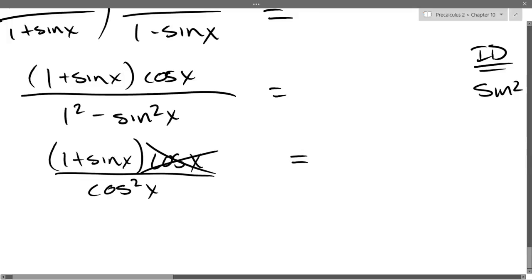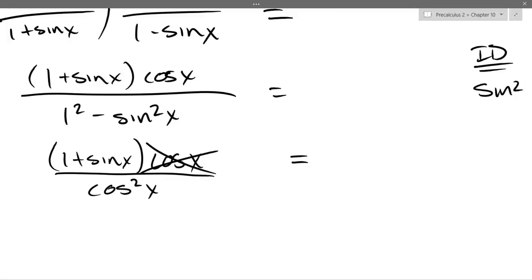I get rid of this cosine — what does that cancel with? I have to be careful: in the denominator I have cos times cos, so it cancels one of the cosines.